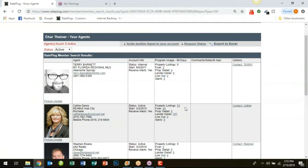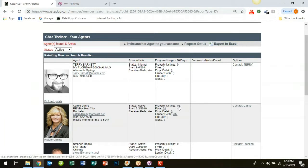Now each of those 63 listings you will be alerted to and you can see through your RatePlug platform. Each of those listings represents an opportunity for you to reach out to Kathy in this case and get that home seller pre-approved for their next house purchase.